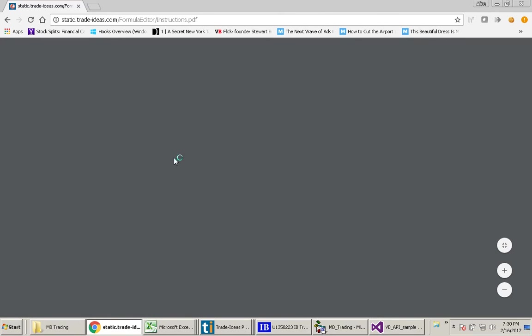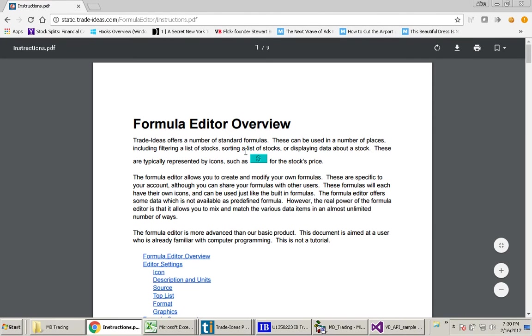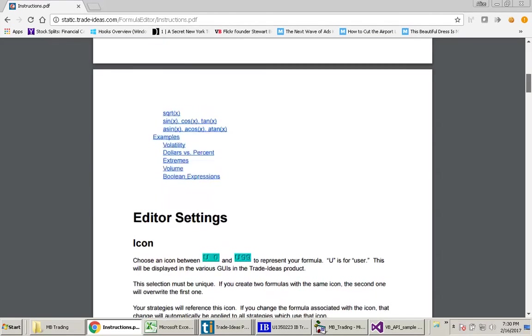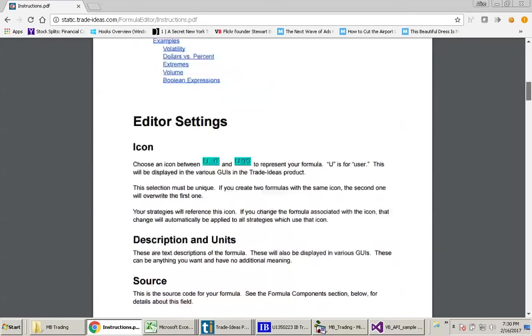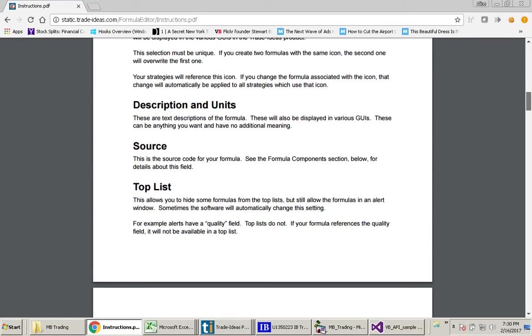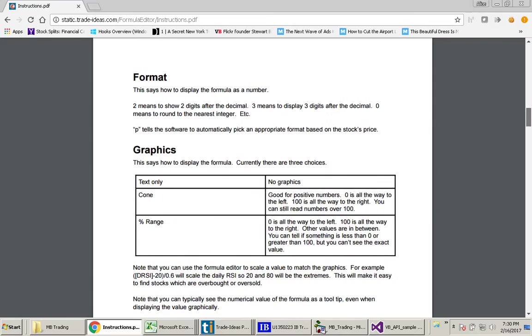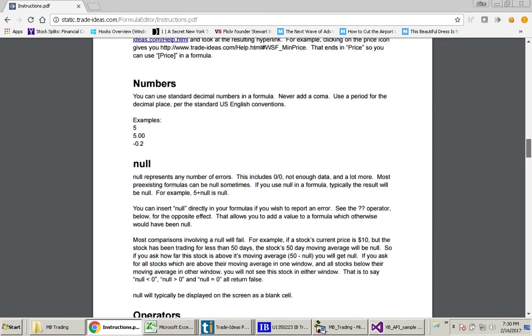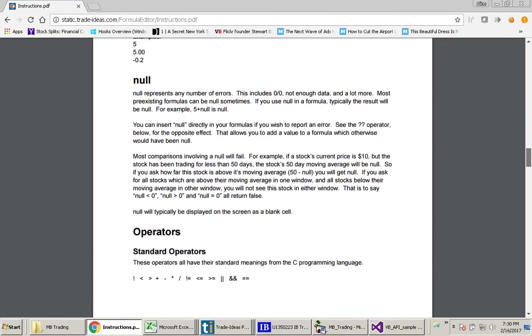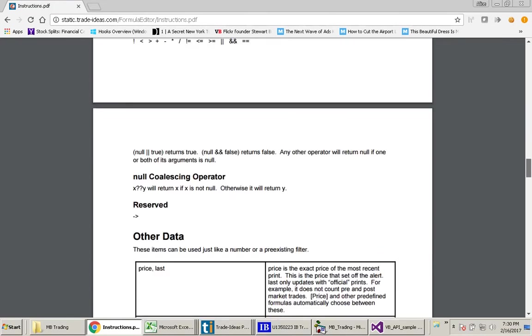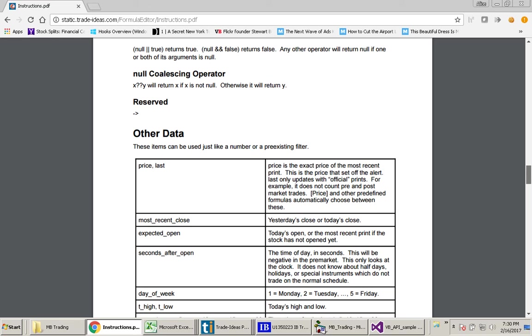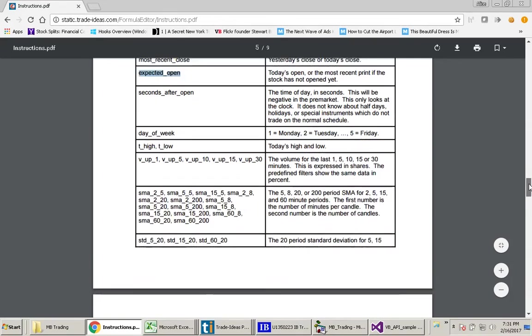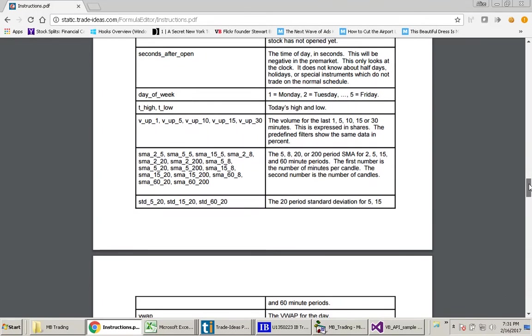And when you do that, you will get this PDF that comes up here and you need to scroll down. And look at this other data. See here is where this most recent close is and this is where this expected open is. And you will see some other pieces of information here that you can also use, which are interesting.